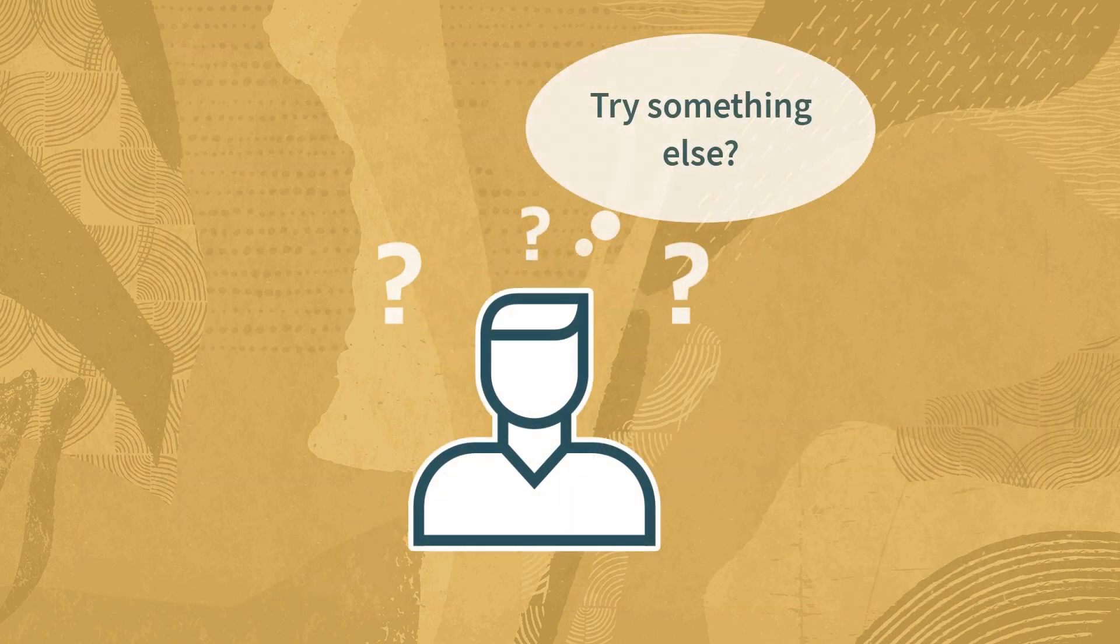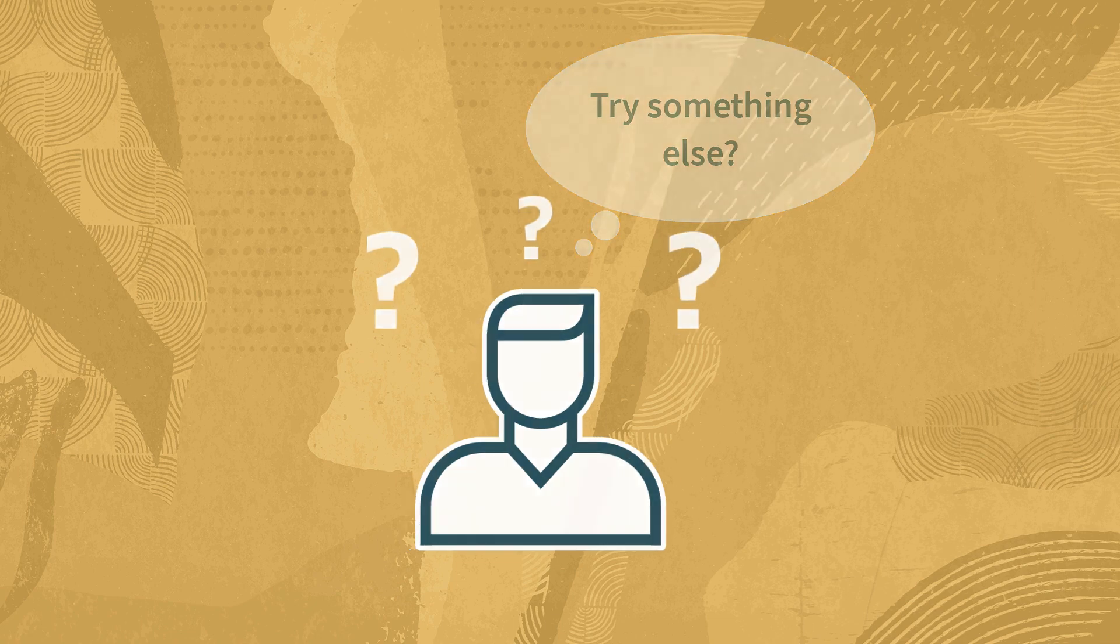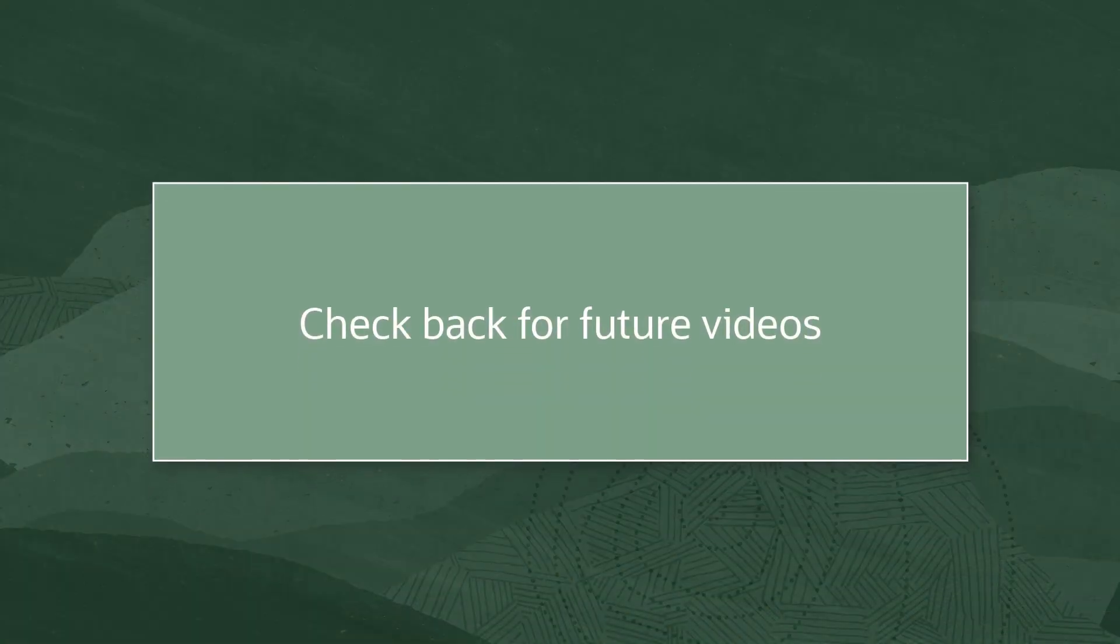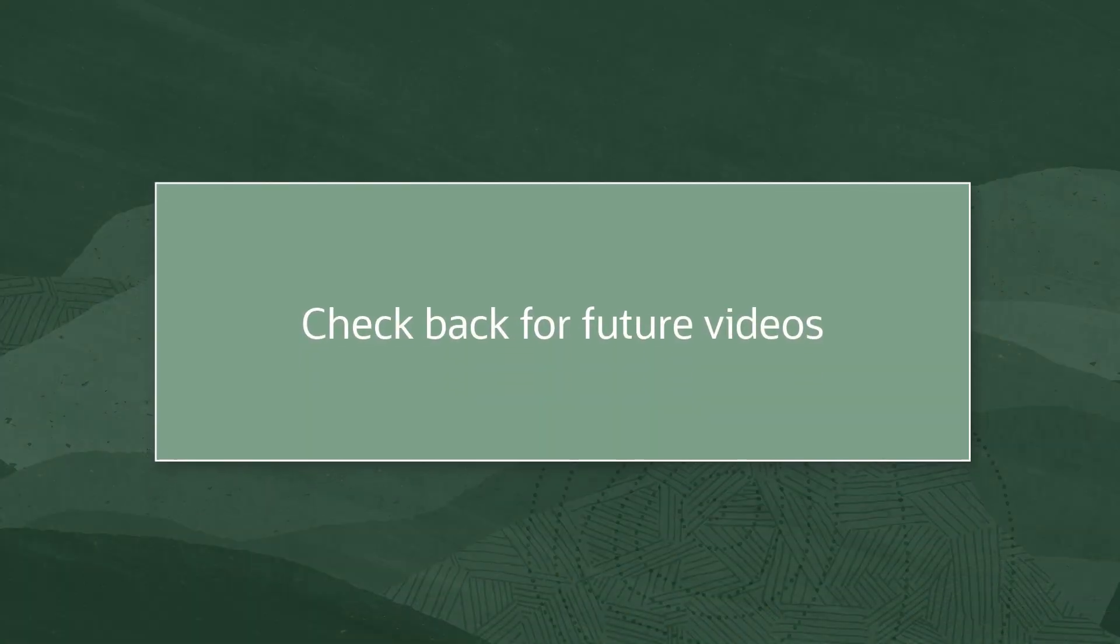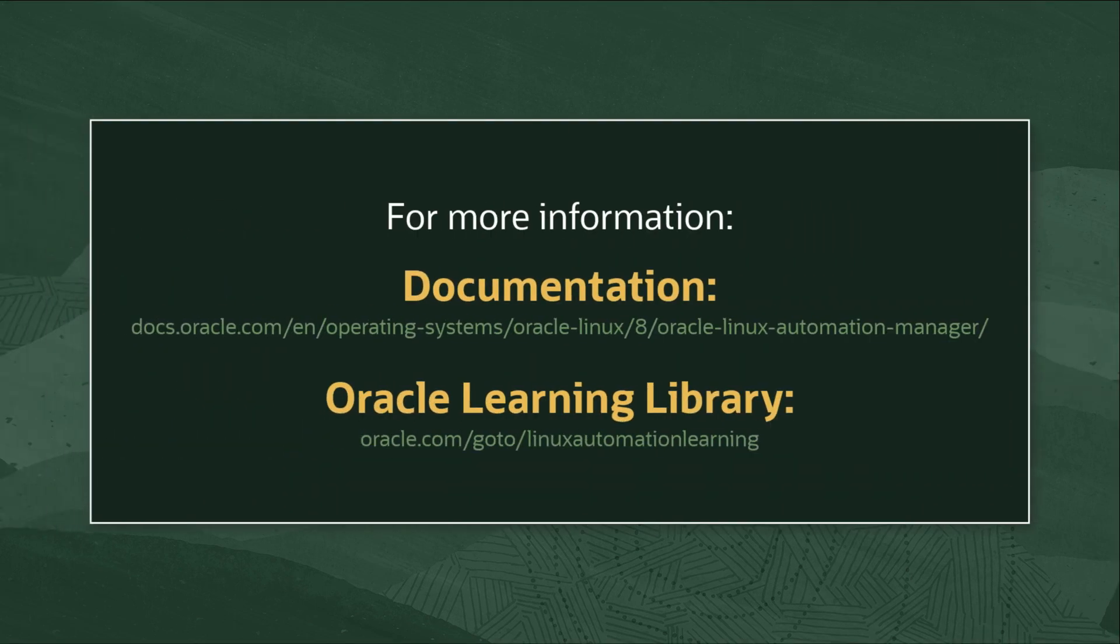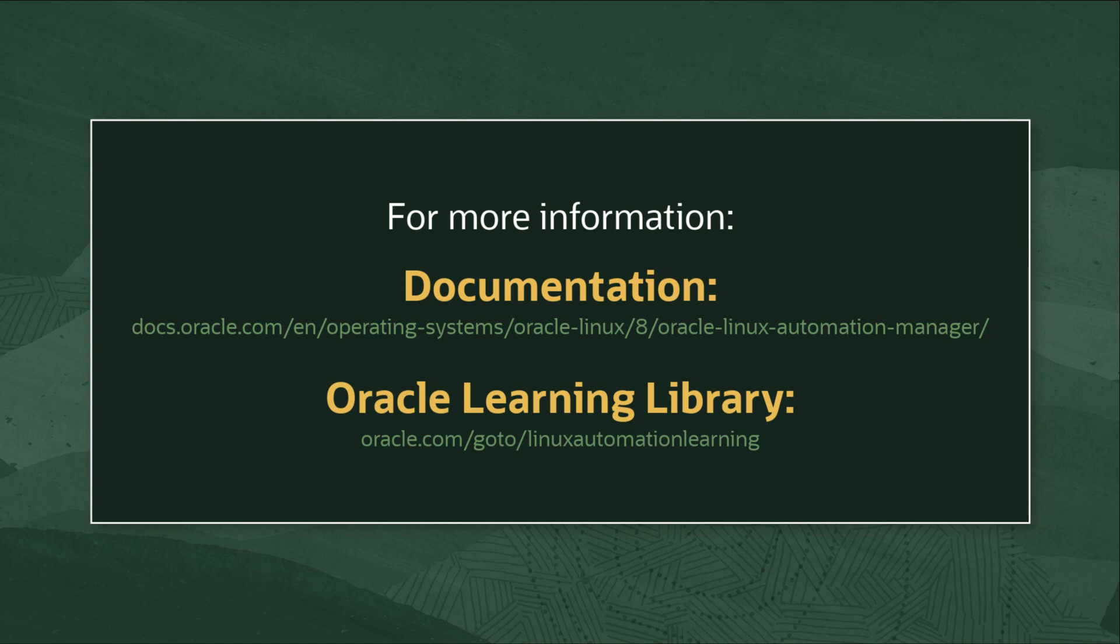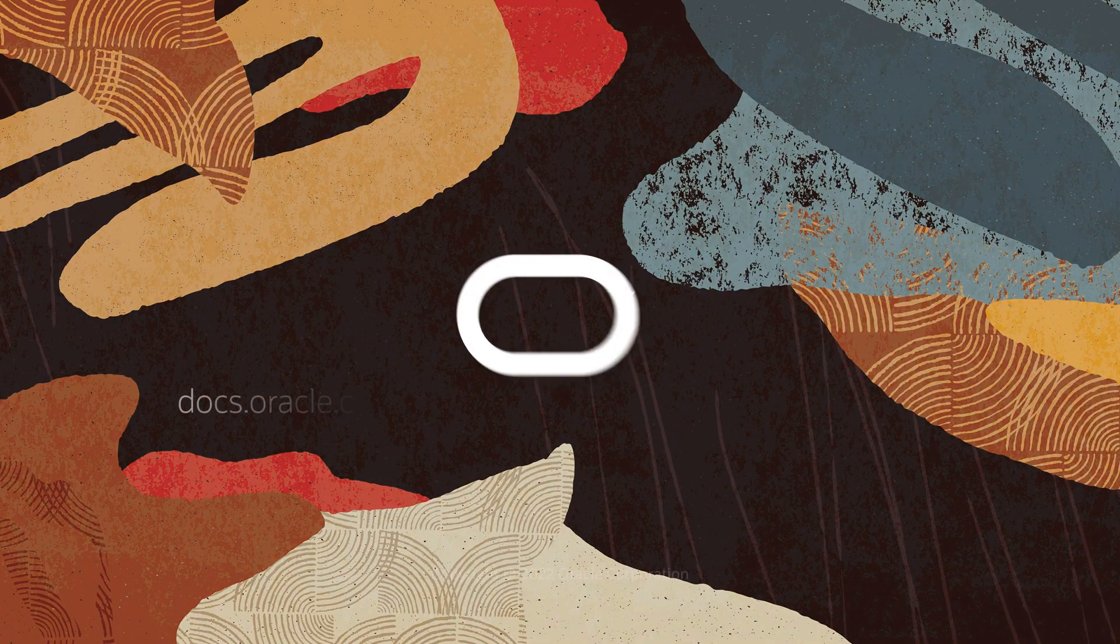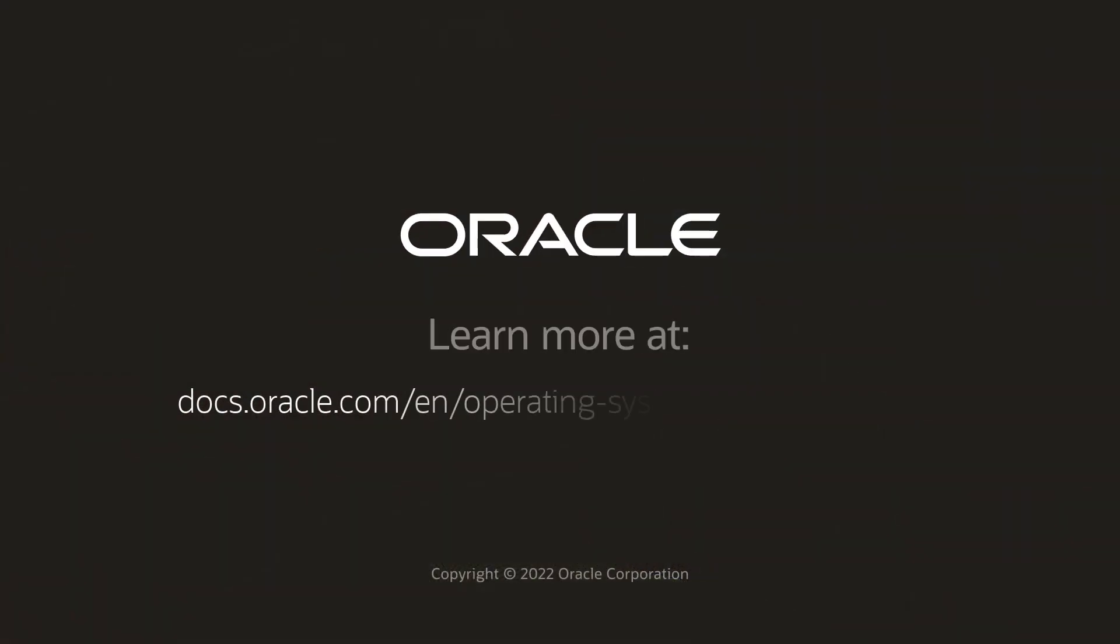Now try on your own to expand this project and deploy a new Oracle instance to your compartment. Actually, that sounds like a good topic for another video. Thank you for watching. For additional information on Oracle Linux Automation Manager, access the Oracle Linux documentation or Oracle Linux Learning Library.